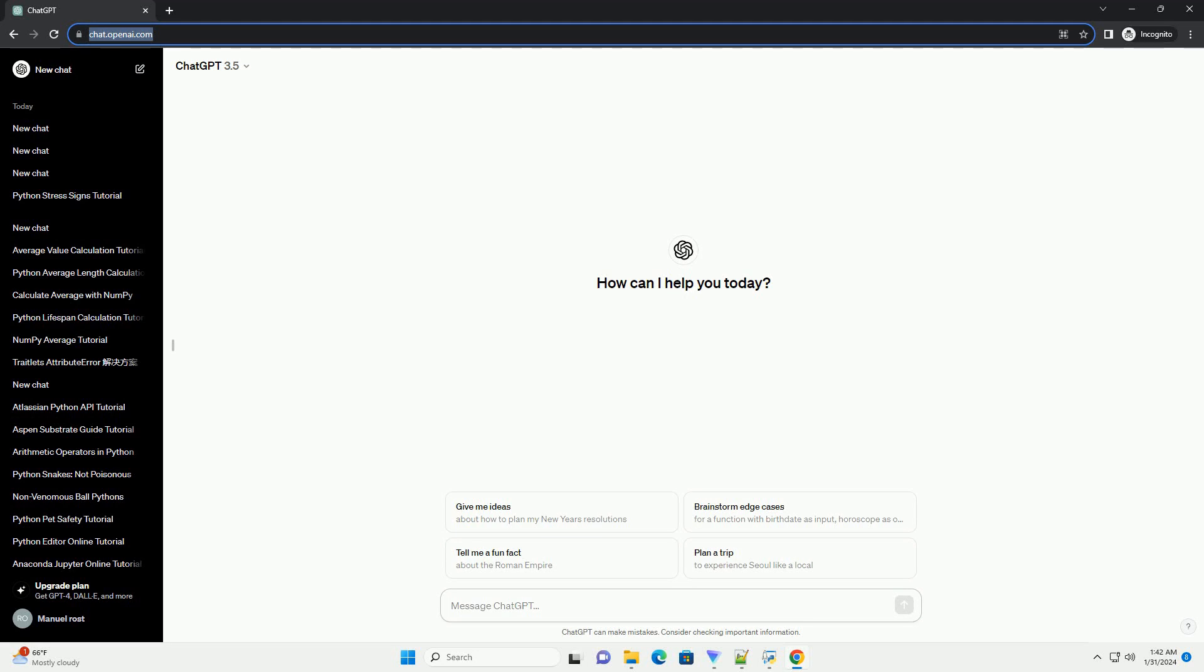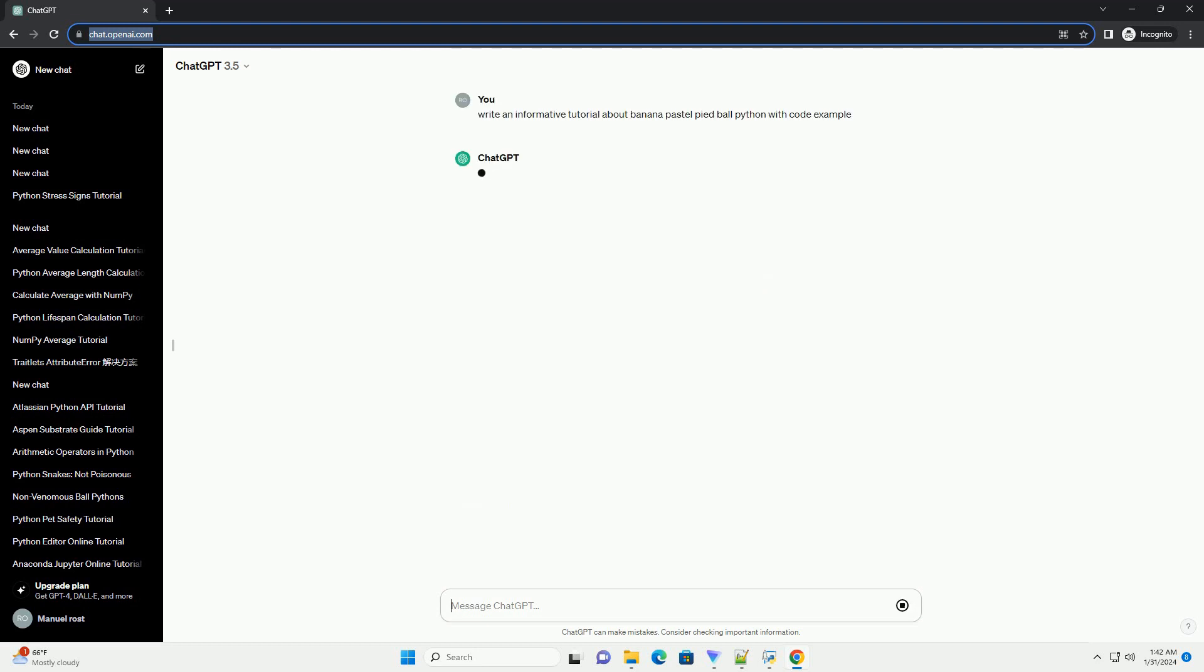Title: A Comprehensive Guide to Banana Pastel Pied Ball Pythons, Care, Genetics and Breeding.